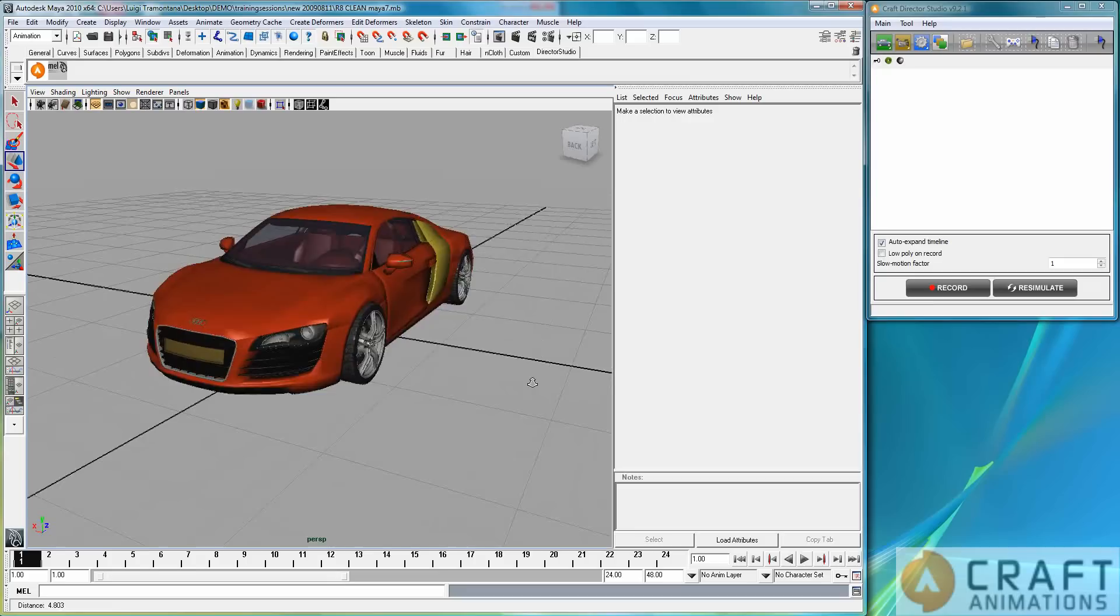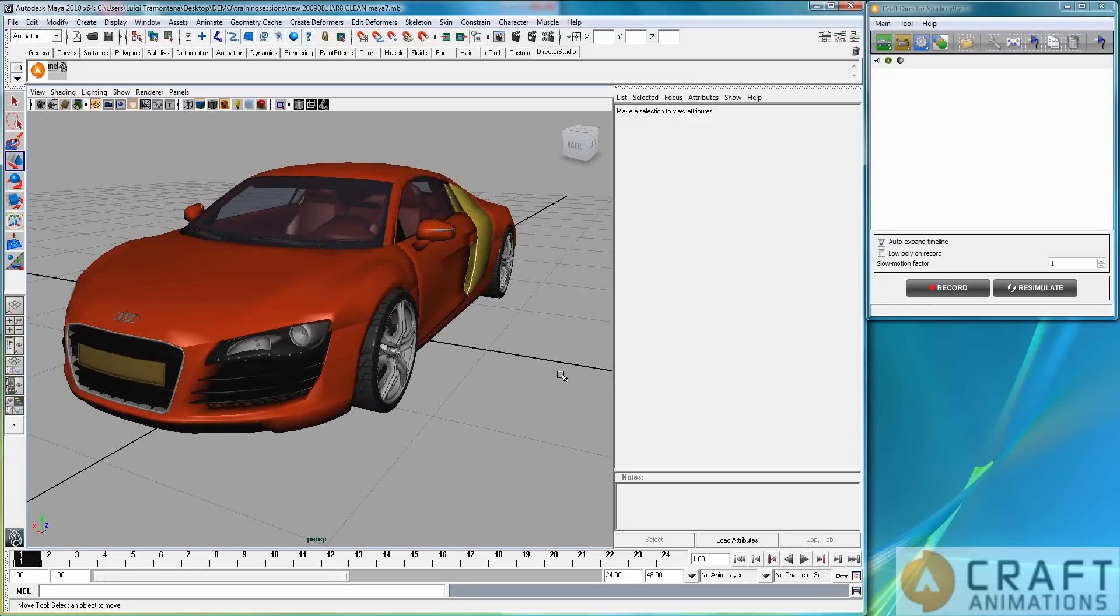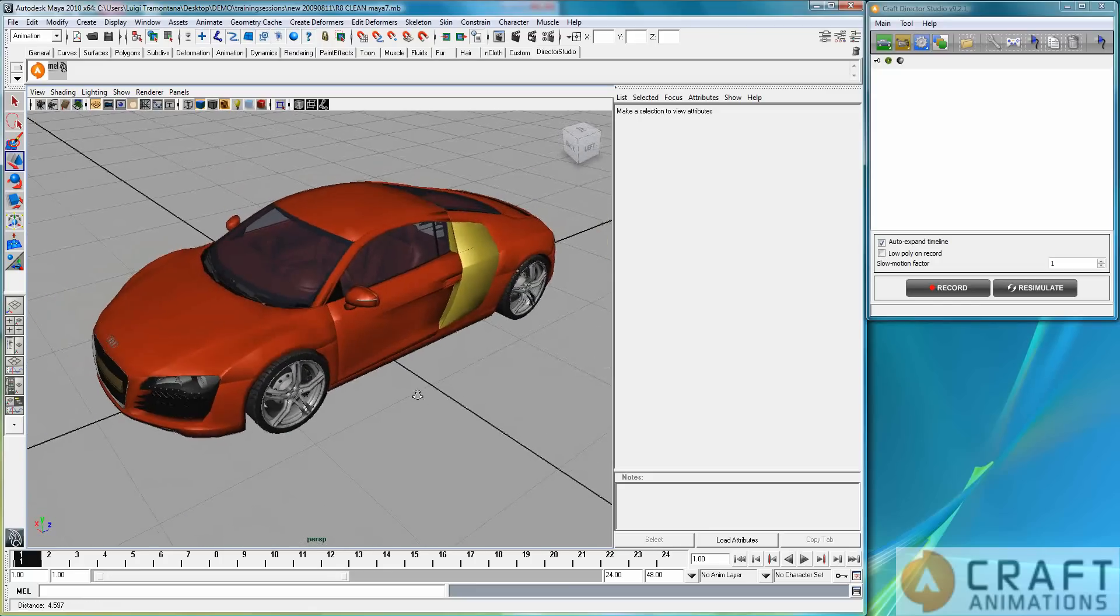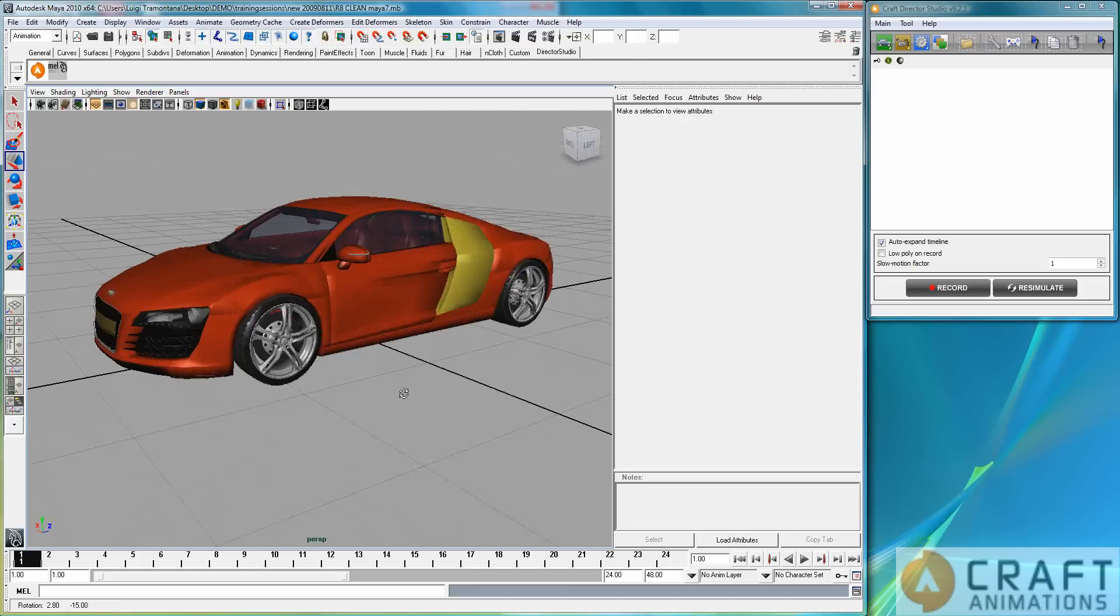Bear with me. In the second part, I will actually do the rest in 3ds Max just to show that it's exactly the same there. Now, let's start rigging this little fellow here.